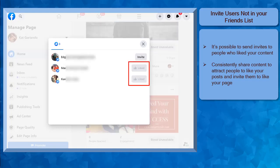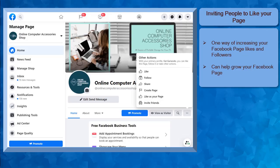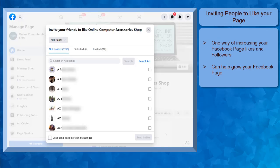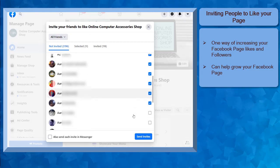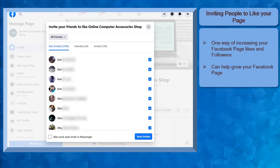Once the user accepts your invitation, you will see the like status in this section. Inviting people to like your Facebook page is one way of increasing the number of Facebook users who follow your page and like your Facebook page as well.